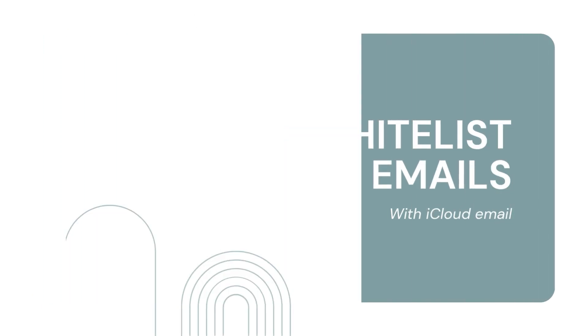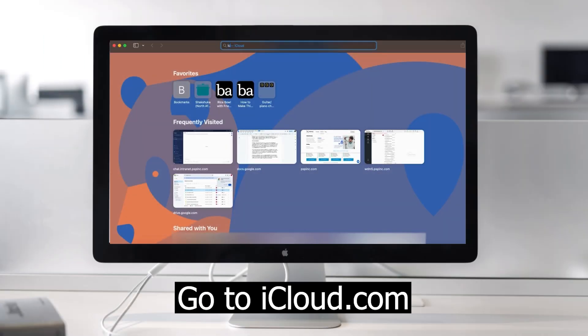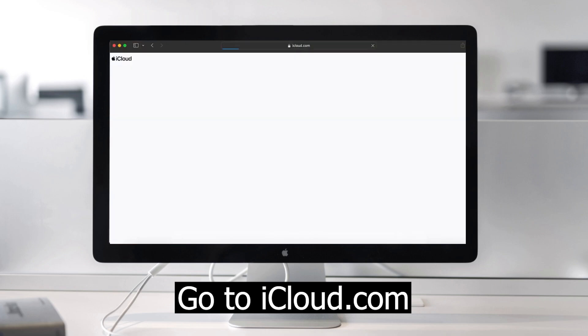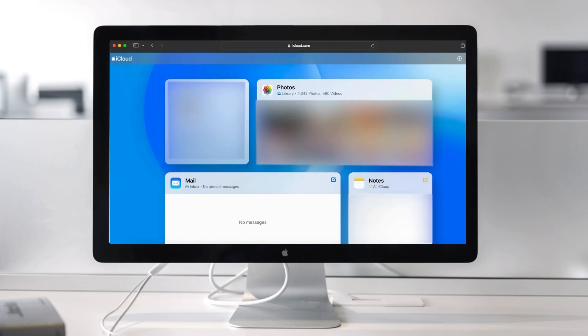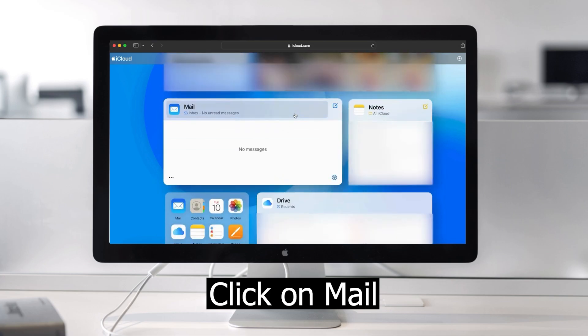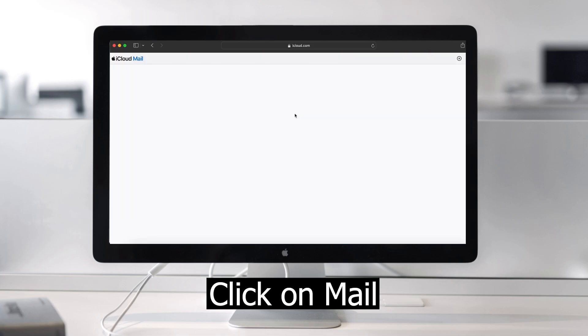To whitelist a contact in your iCloud account, go to iCloud.com on your desktop. Then after signing into your account, open your iCloud email.